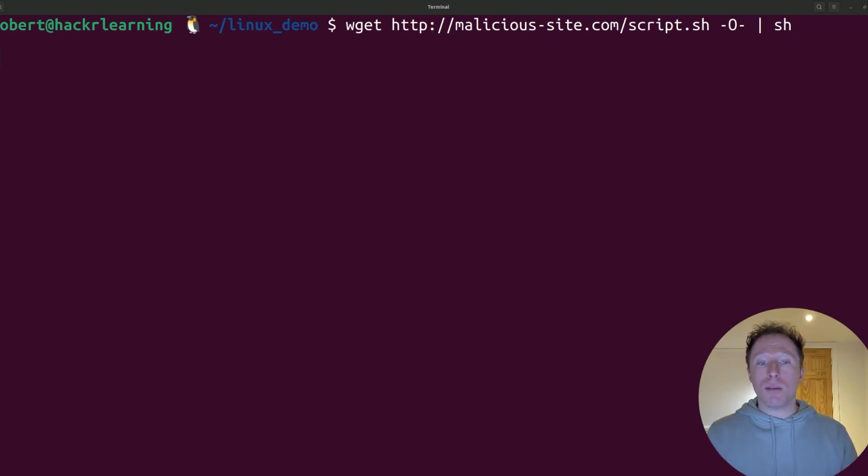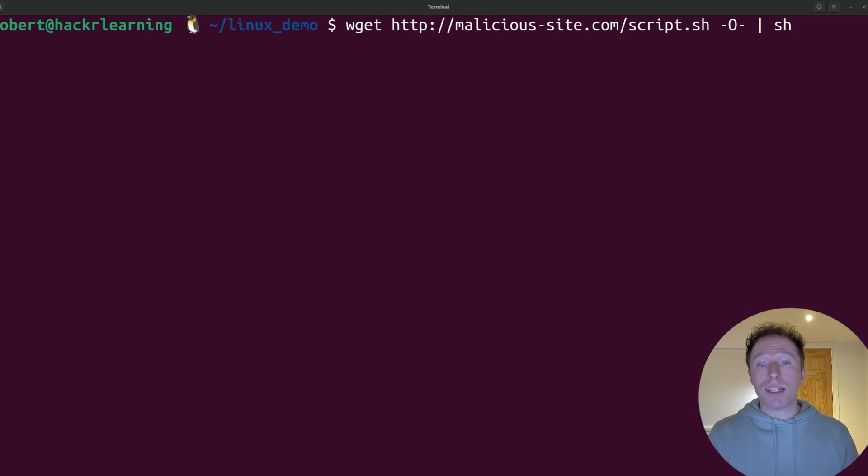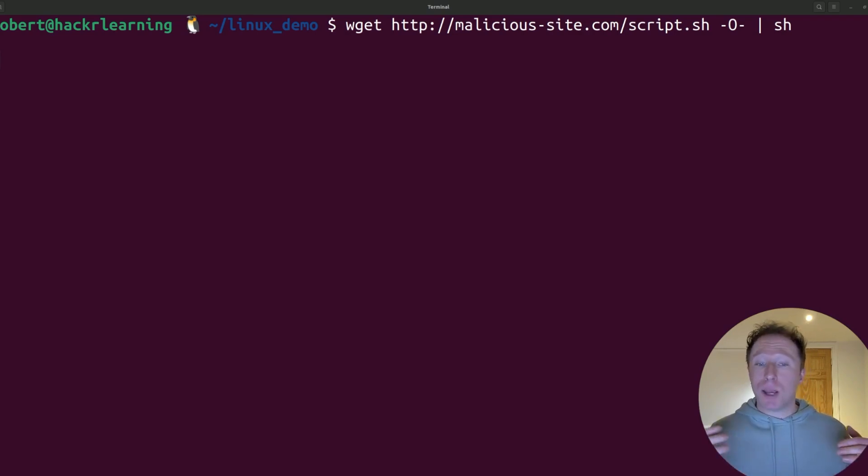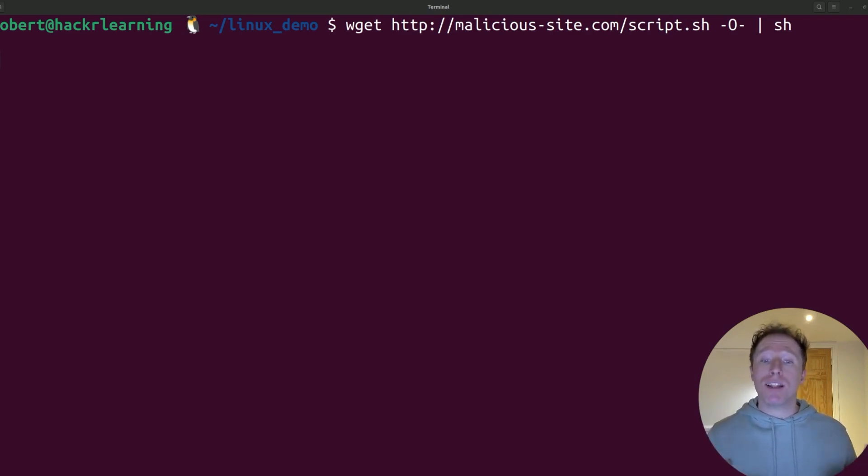Always review commands before running them and use tools like curl or less to inspect scripts and understand their impact before execution. Whatever you do, please do not blindly run commands, and especially don't run scripts from the internet without realizing what you're running.